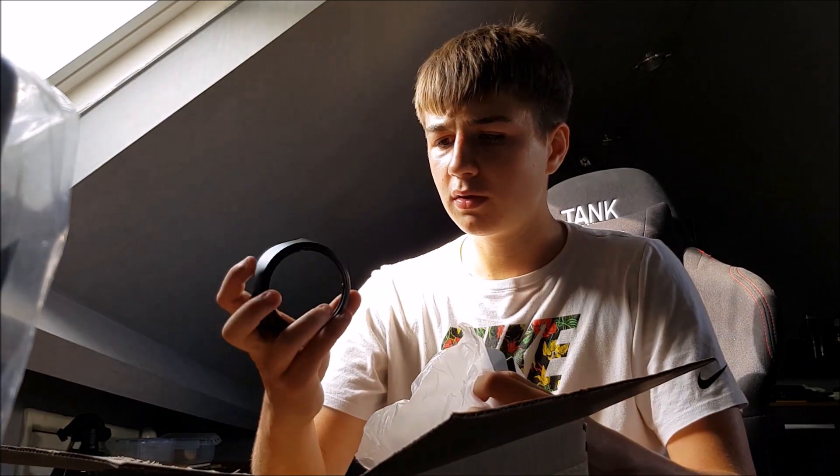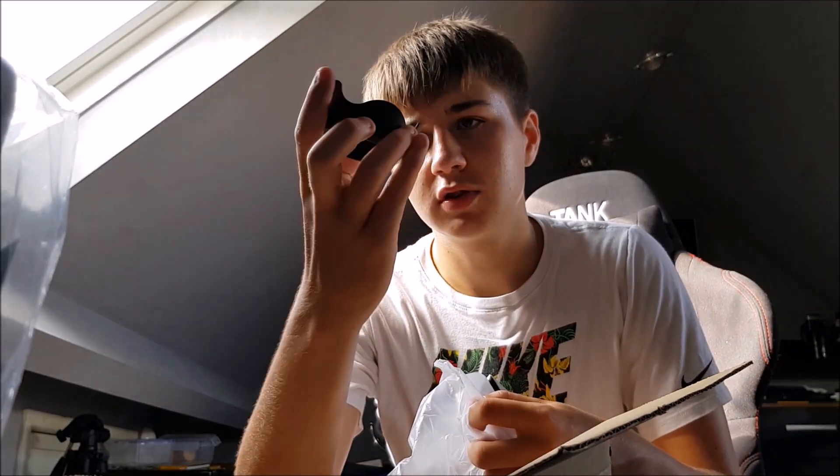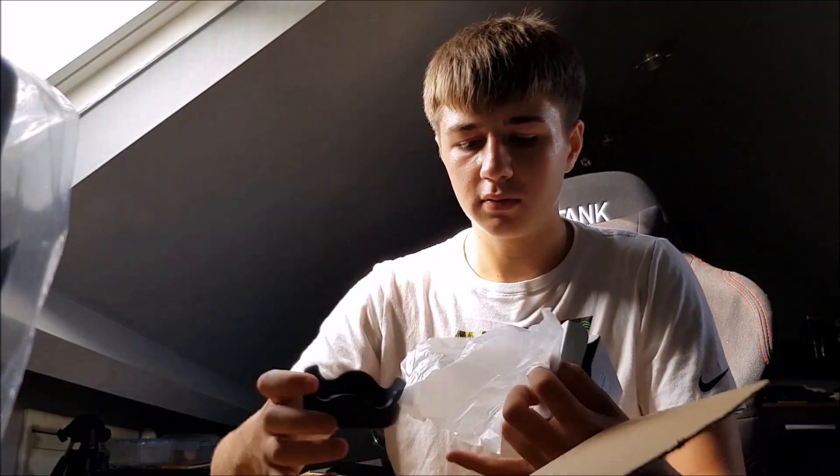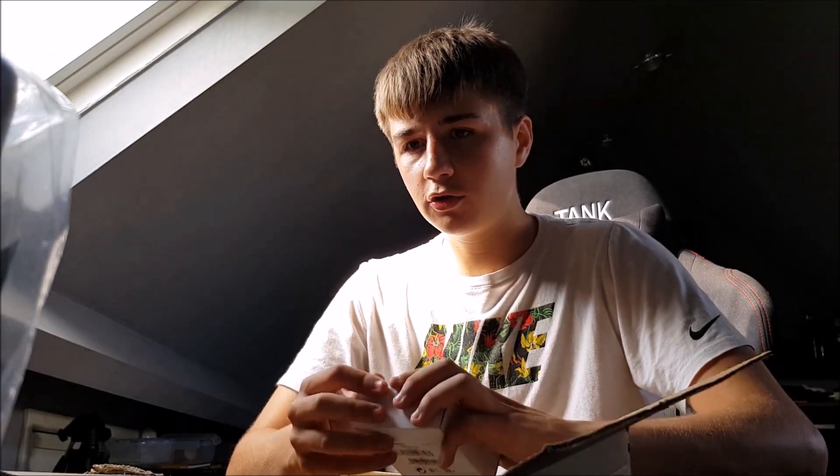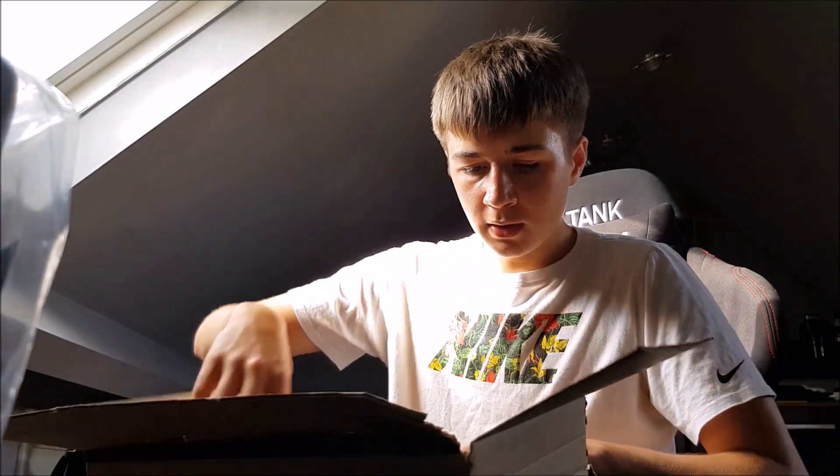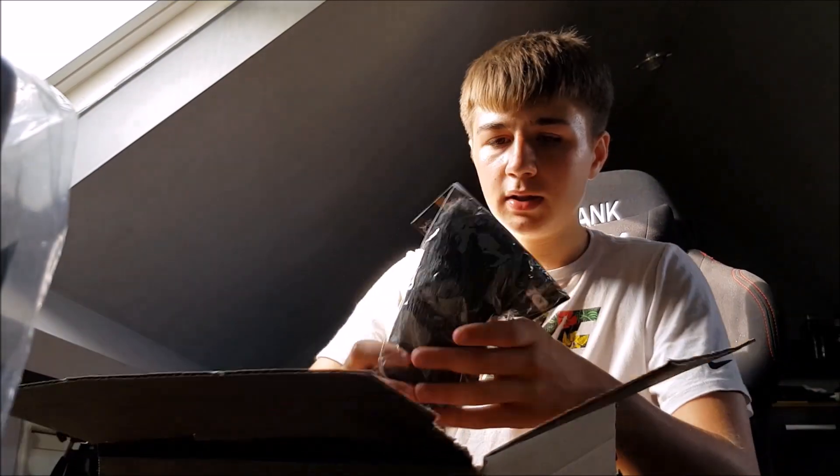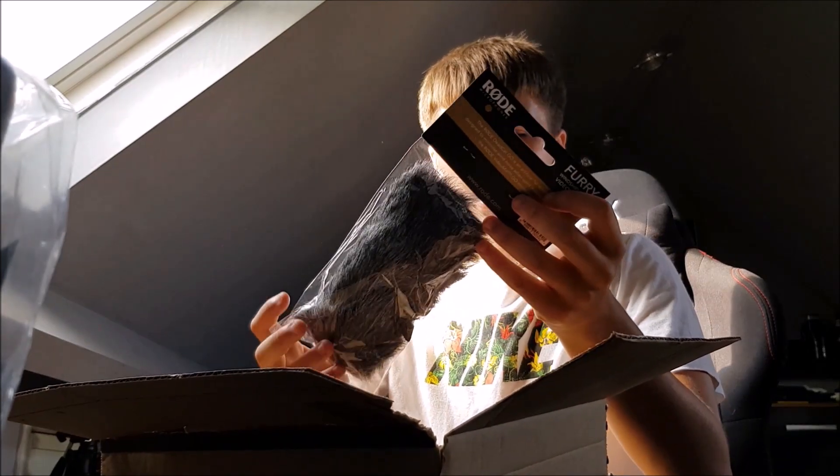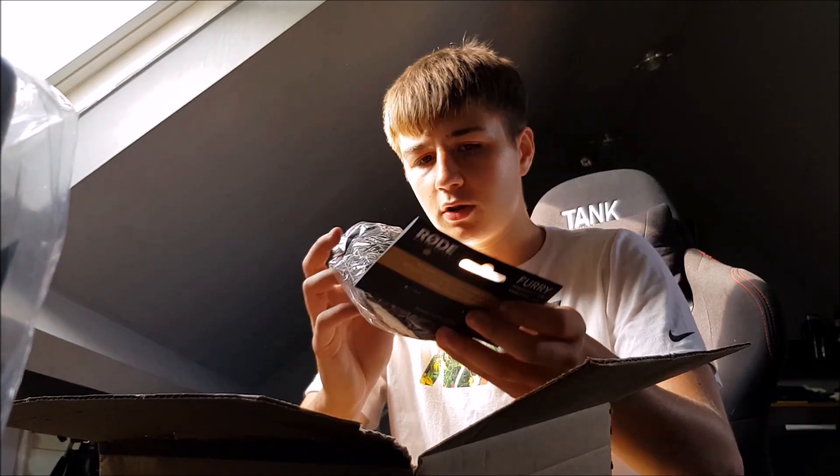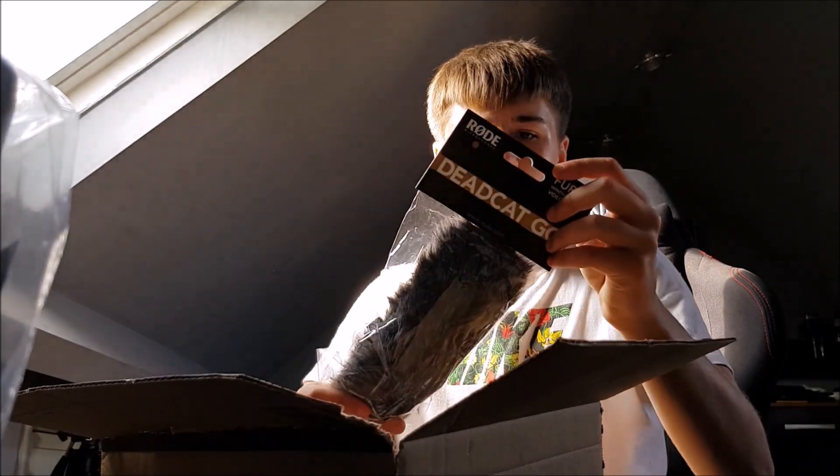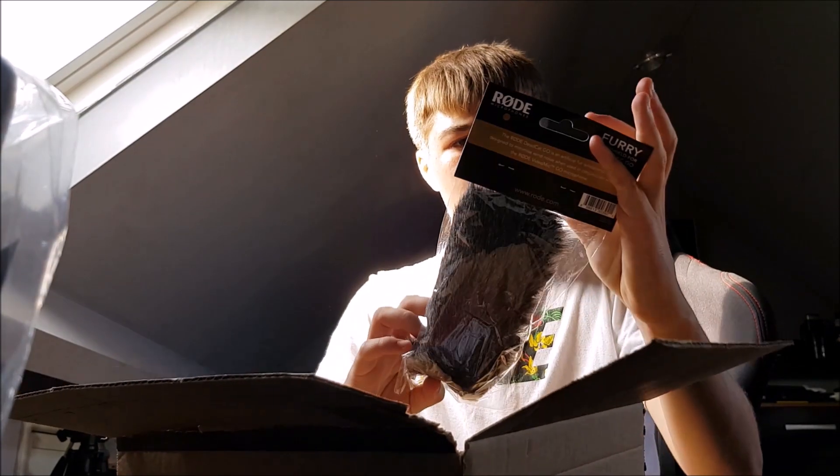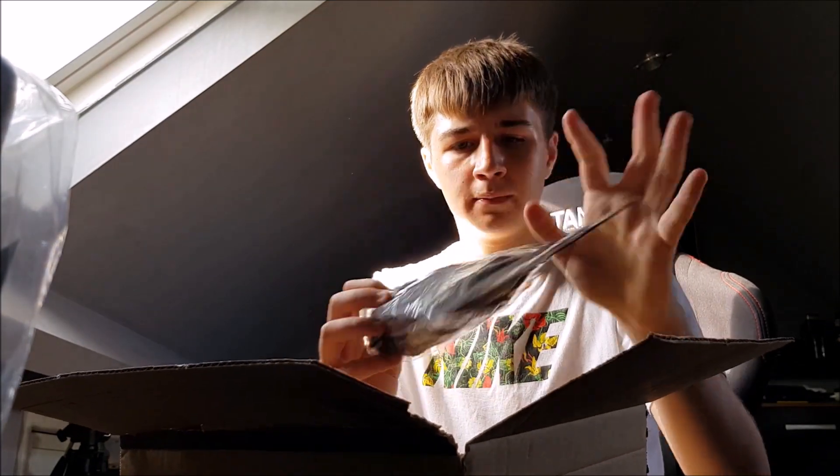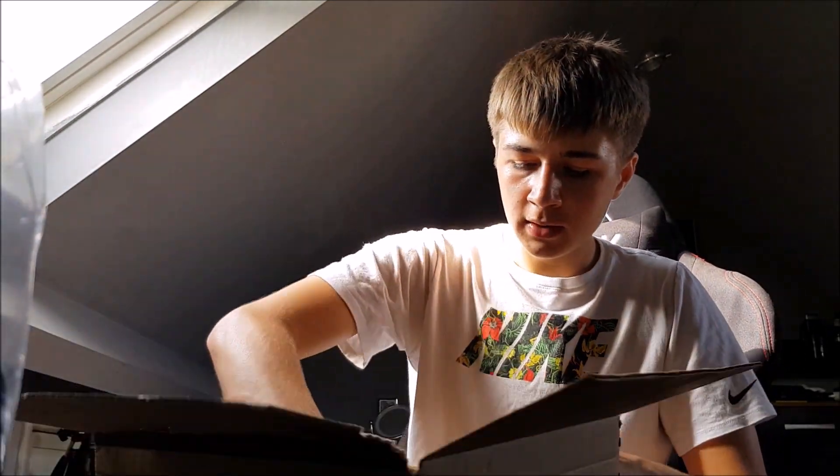And then obviously here we have the windshield that goes on the rode microphone. Got that all. Decent. Keeps the wind out. You know you want to keep the wind out.